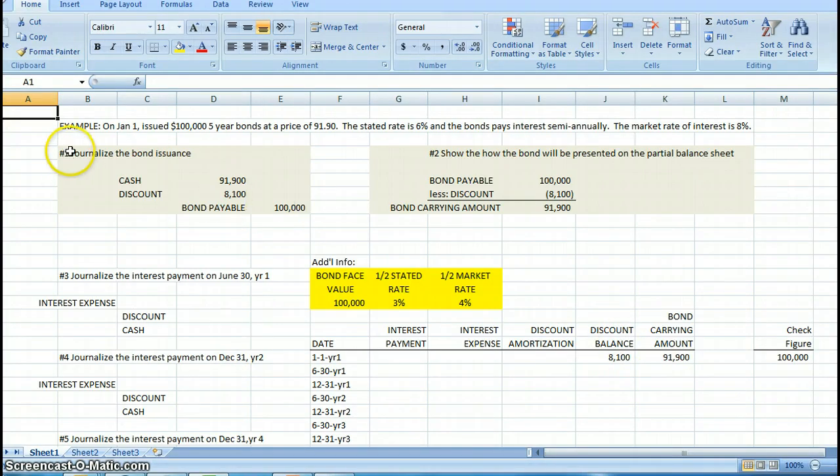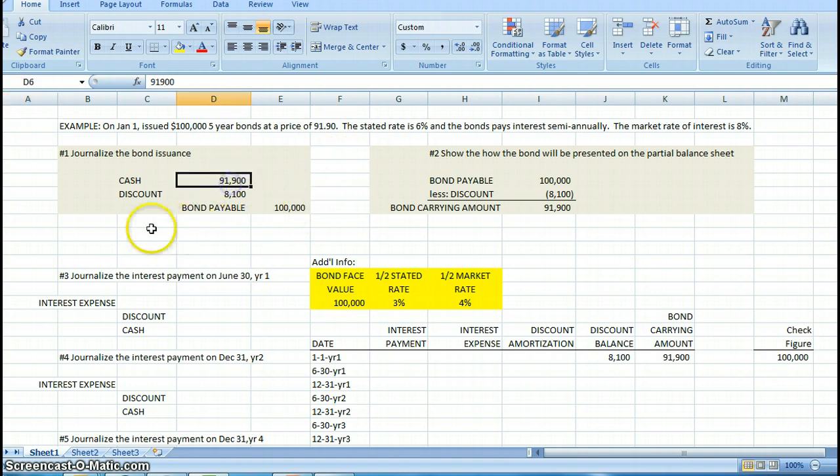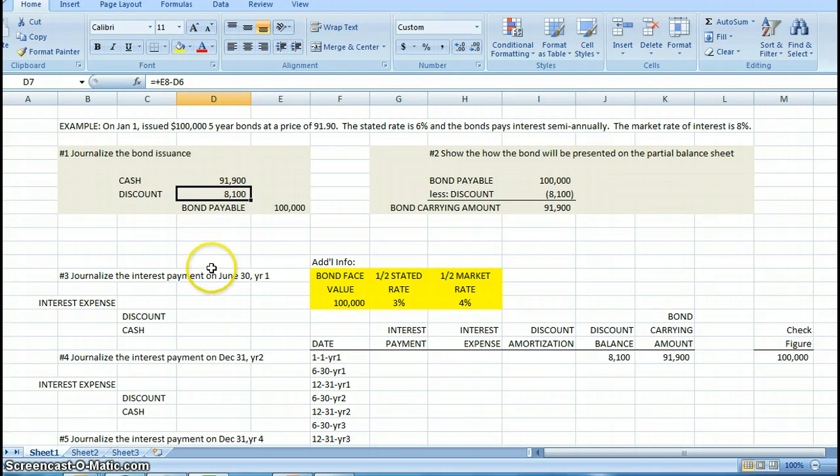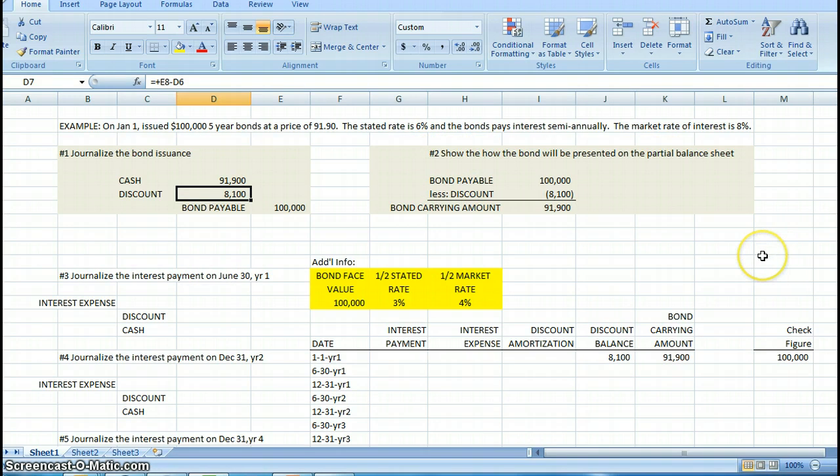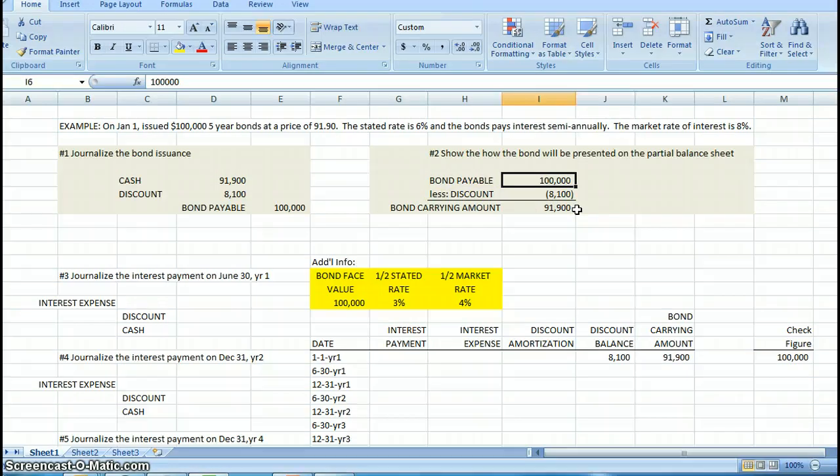The first thing I want to show you is how we would journalize the bond issuance. We take that price, 91.9% times the face value to get the amount of cash, what the bond sells for. We debit cash for that, credit bonds payable for the face value, and the discount becomes the difference between the two. On the balance sheet, we would list the bonds payable at $100,000, subtract the discount of $8,100, leaving us the bond carrying amount of $91,900.